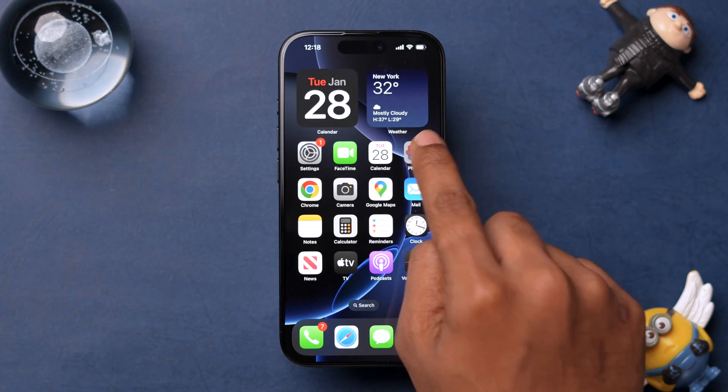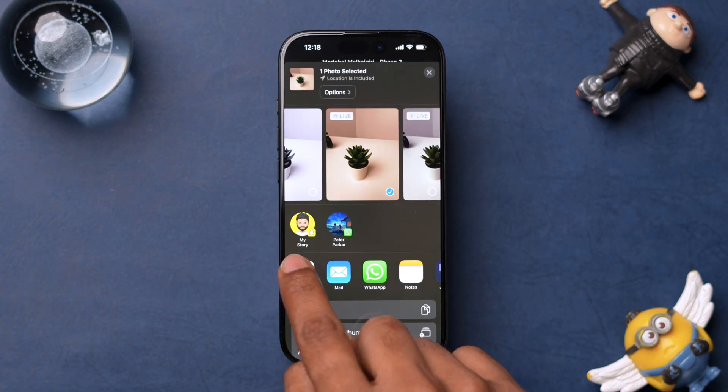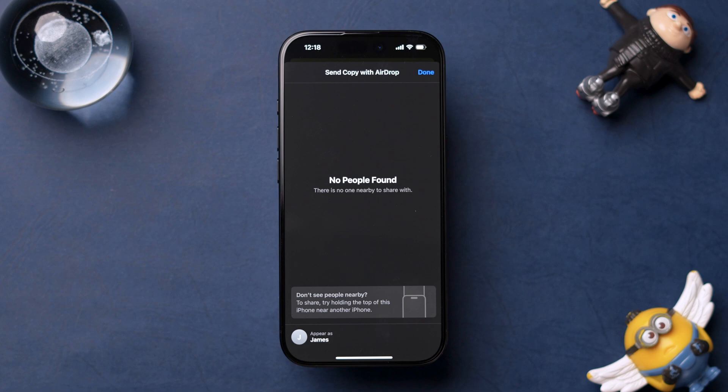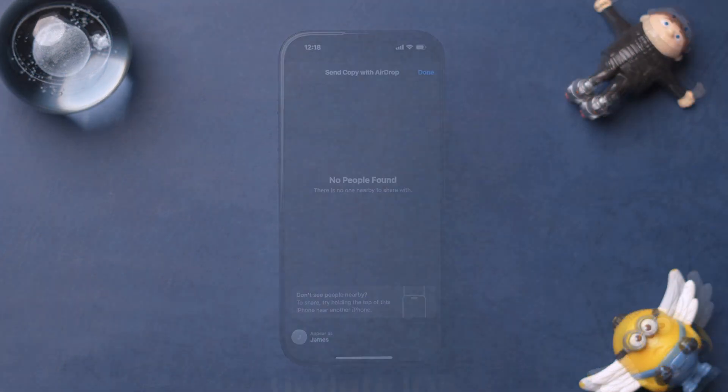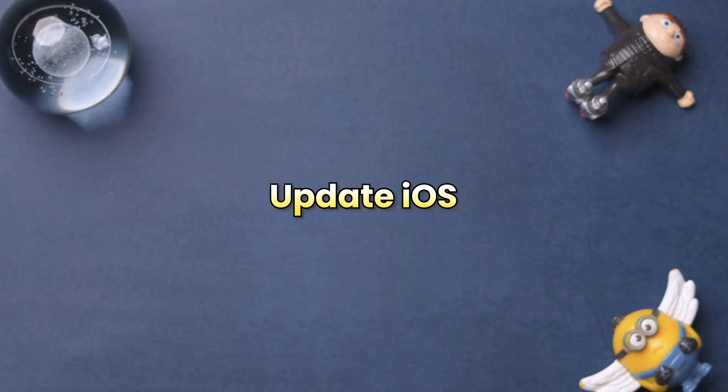Check if AirDrop is working. If AirDrop is still not functioning, then try Updating iOS.